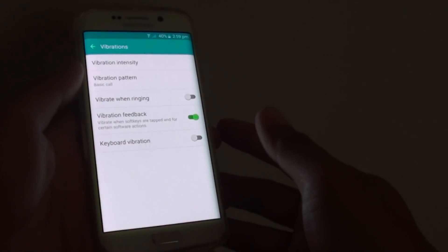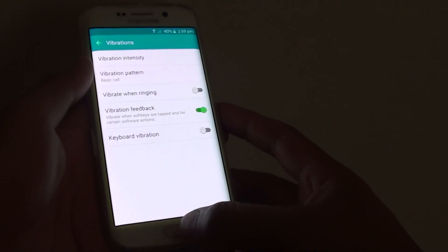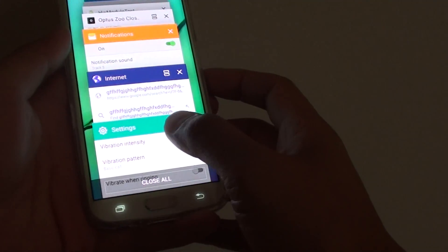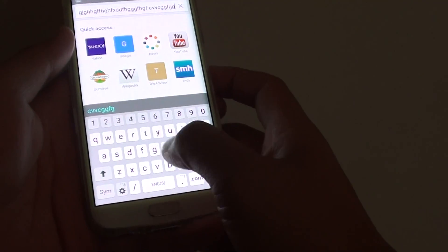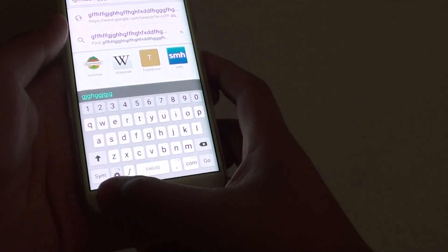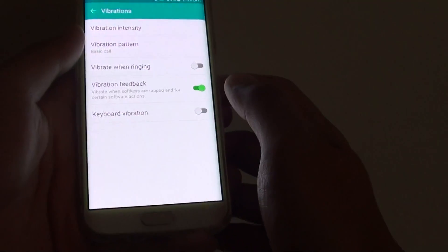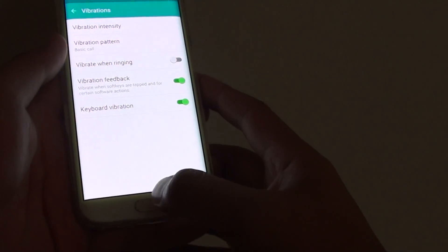How to turn keyboard vibration on and off on the Samsung Galaxy S6 Edge. When you are typing on the keyboard here, you can feel the vibration as you type. You can turn it on and off by doing the following.